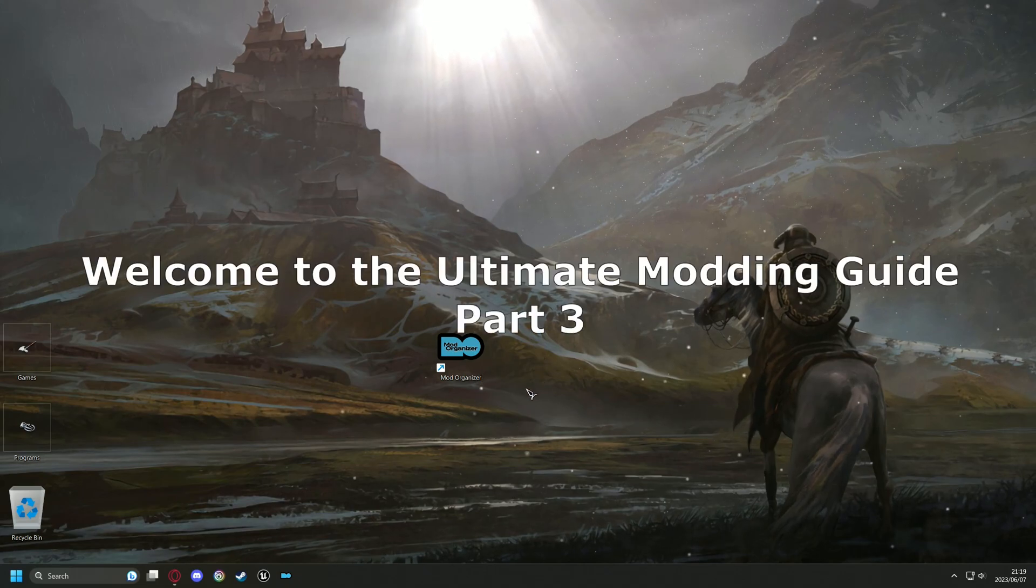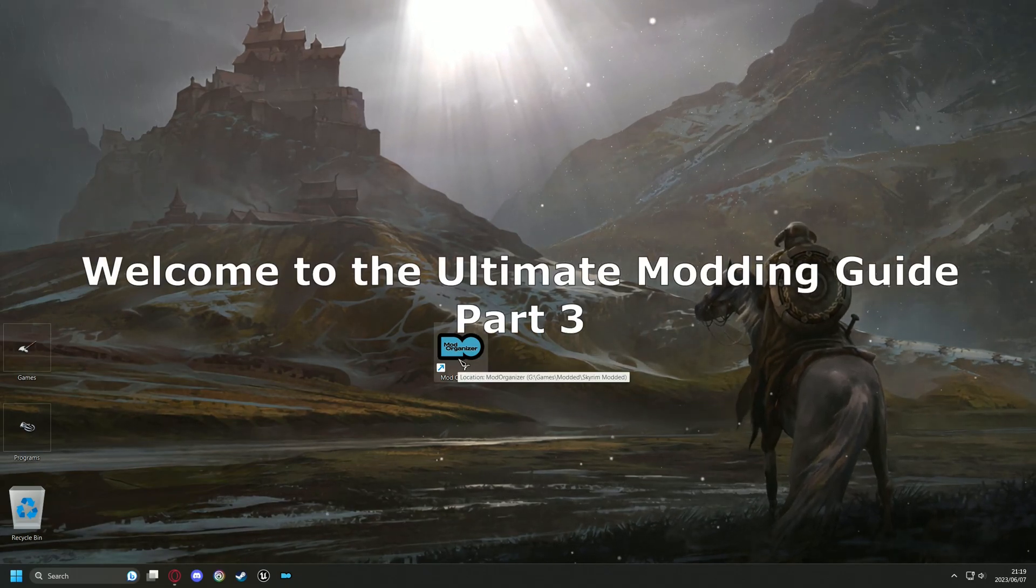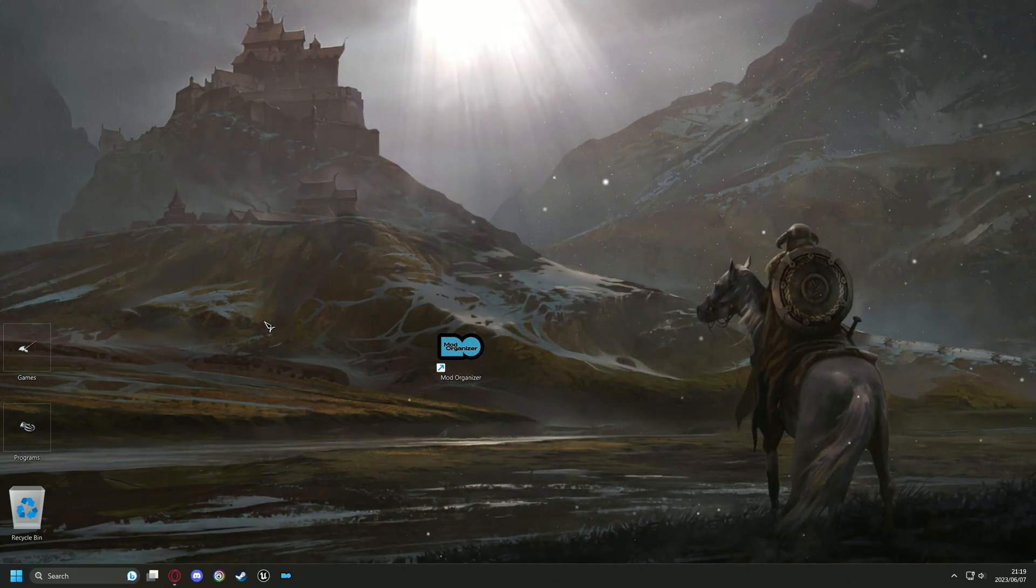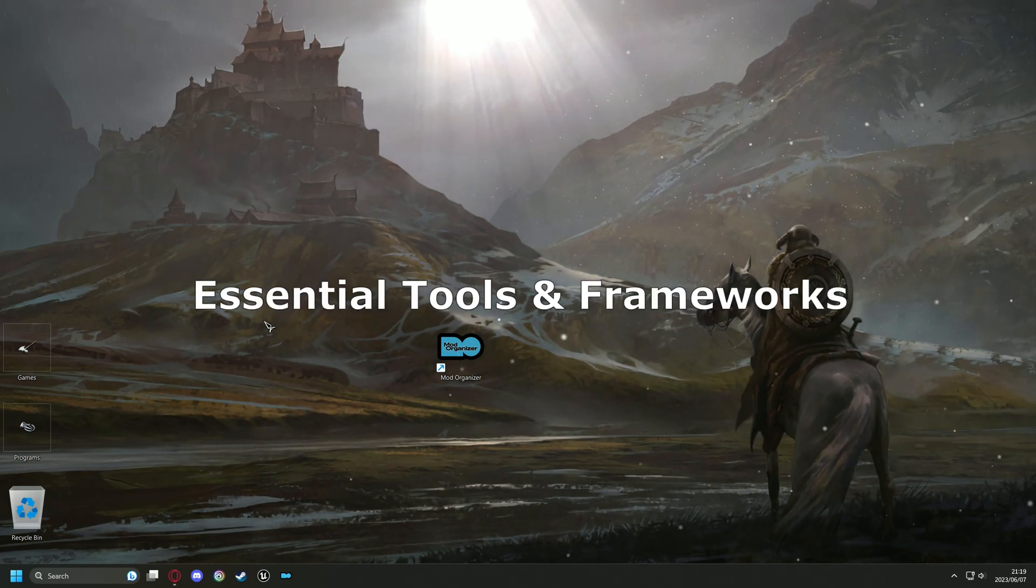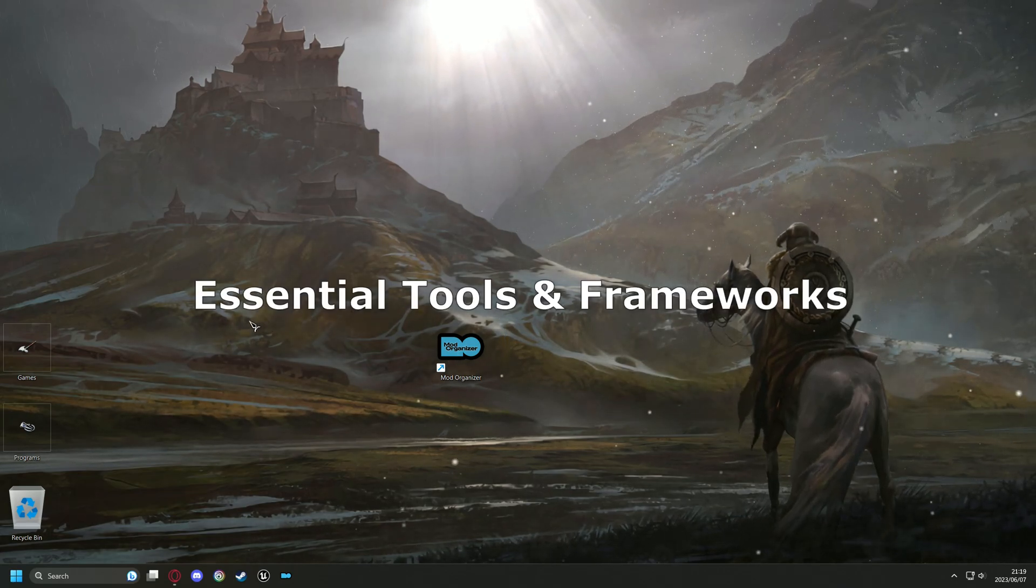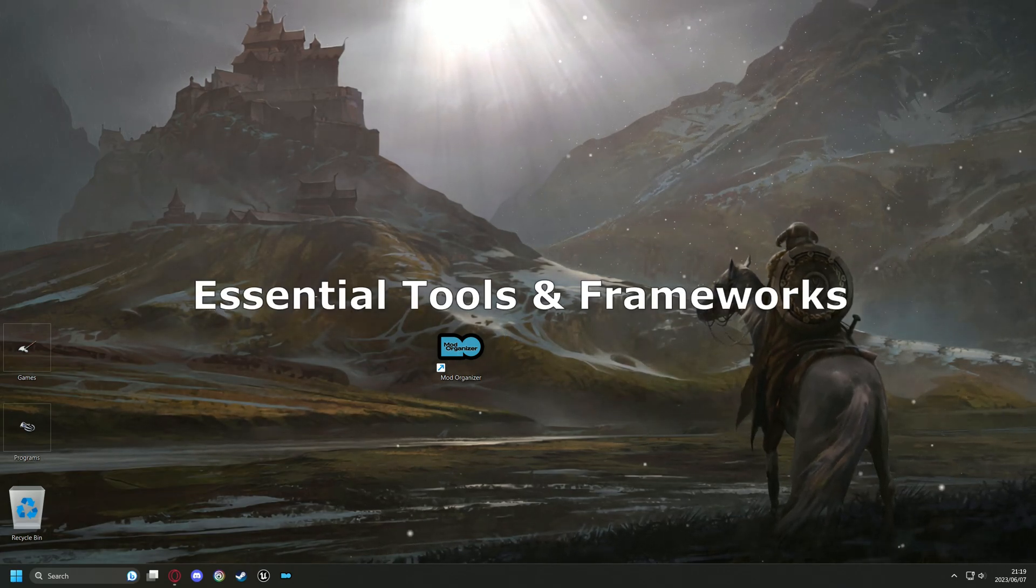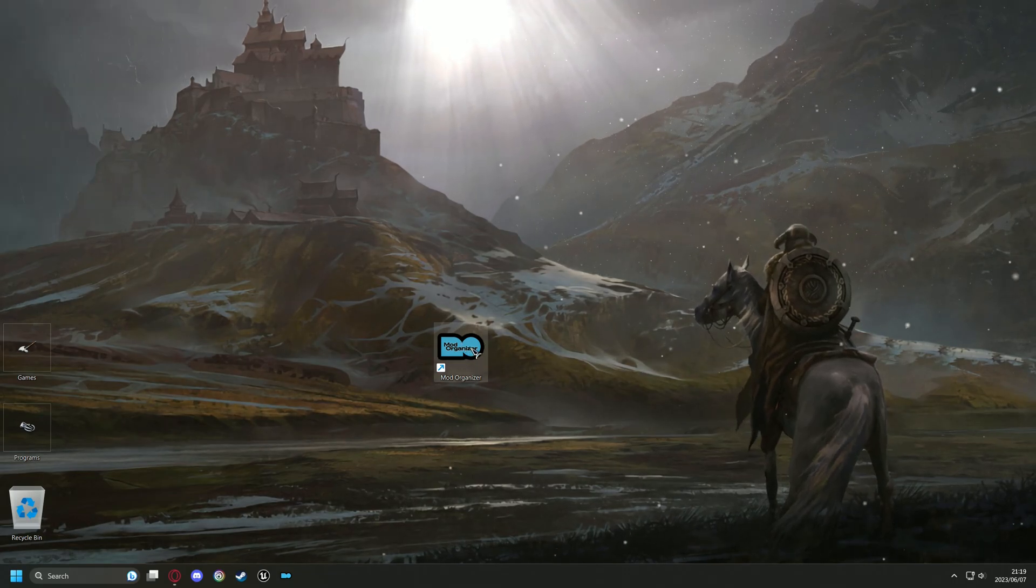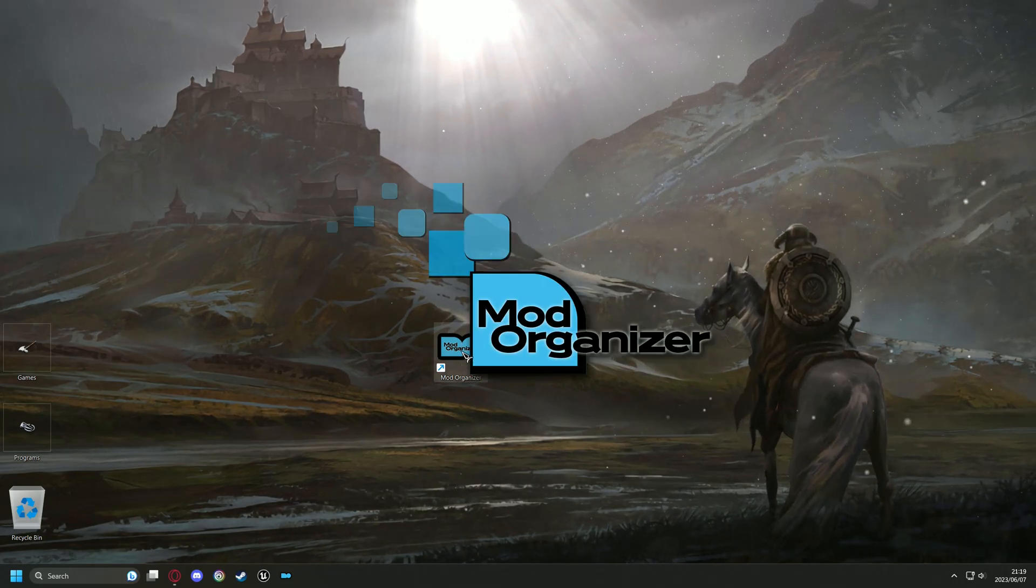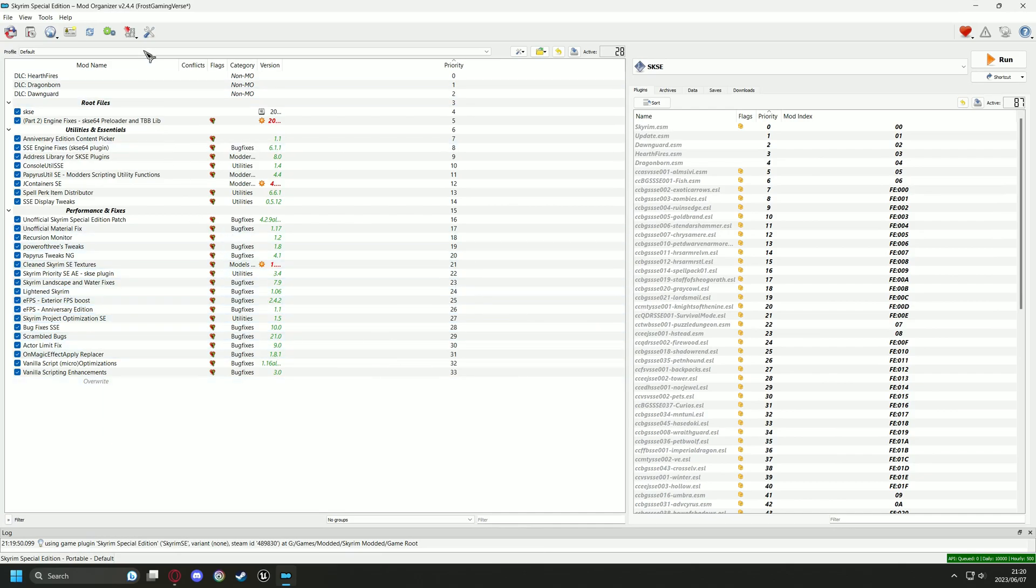Hey Frost community and welcome to the ultimate modding guide part 3. In this video I will cover all the essential tools and frameworks that are used in modding Skyrim. Alright, so let's start by opening Mod Organizer. Since we're going to be seeing this page a lot, why don't we add a little fun to the UI.